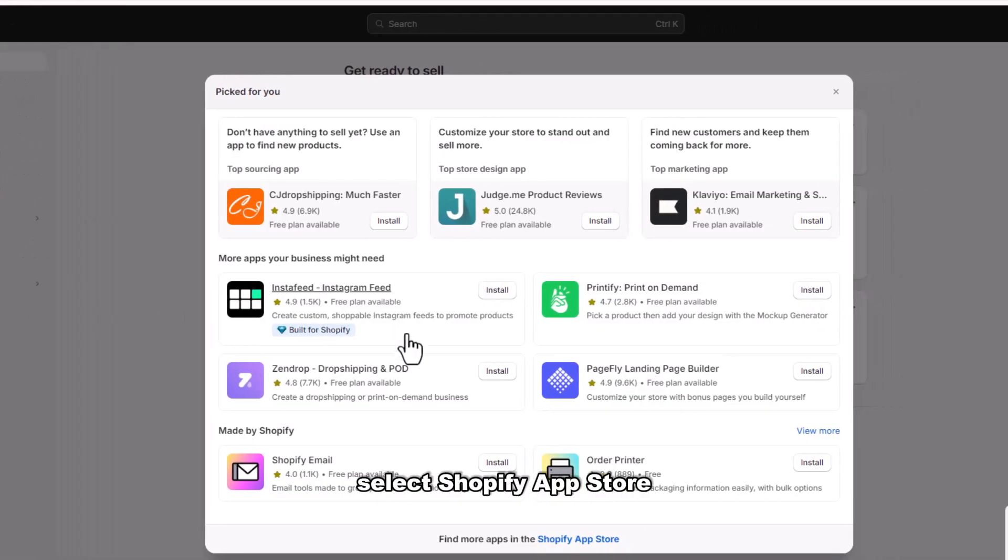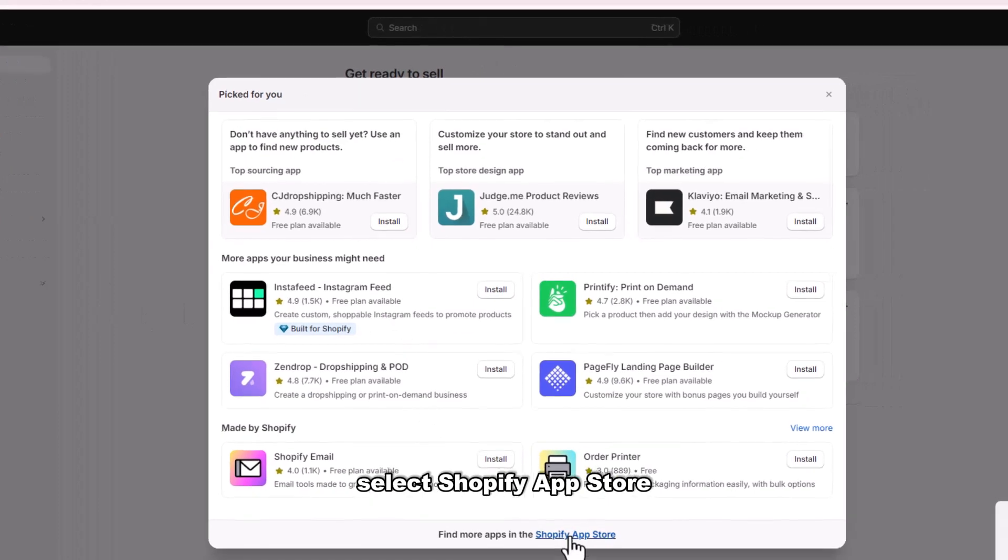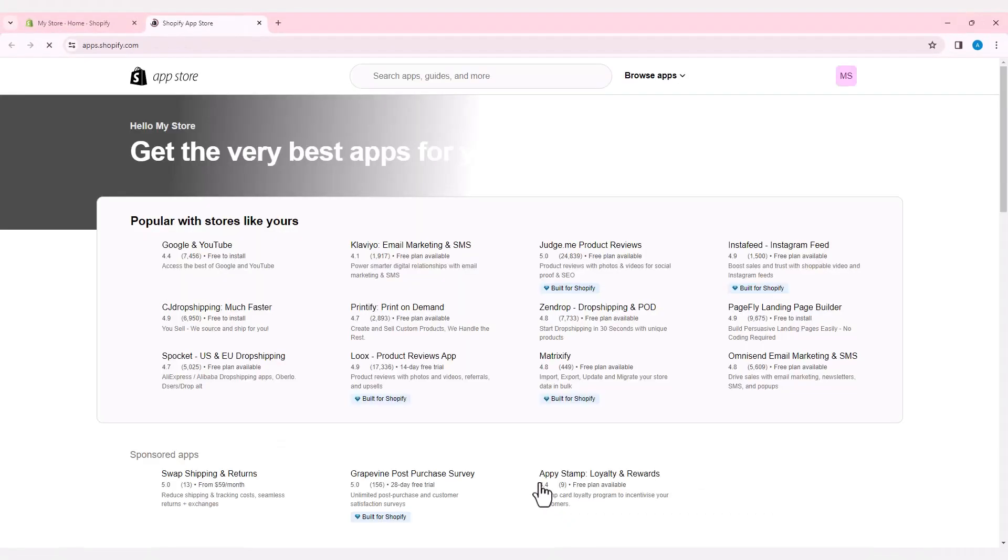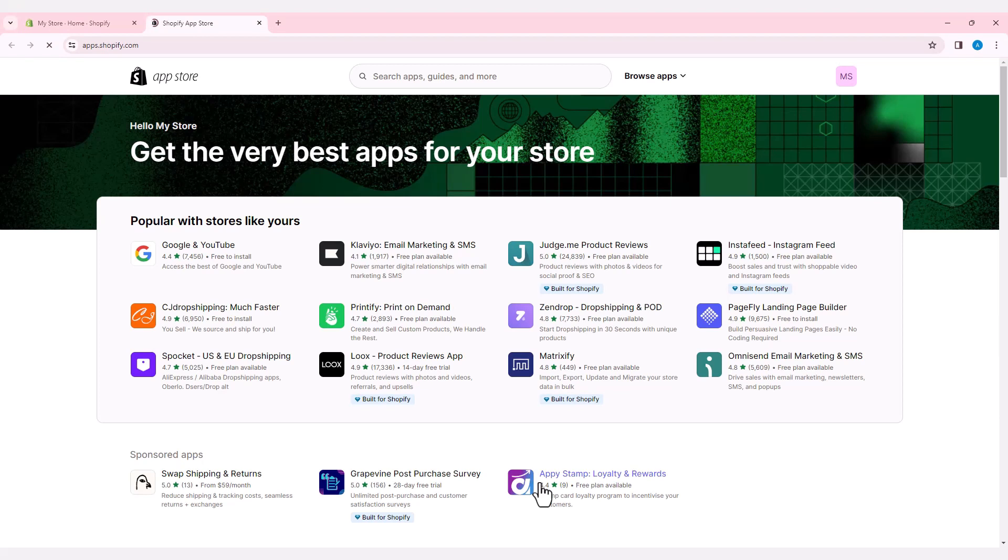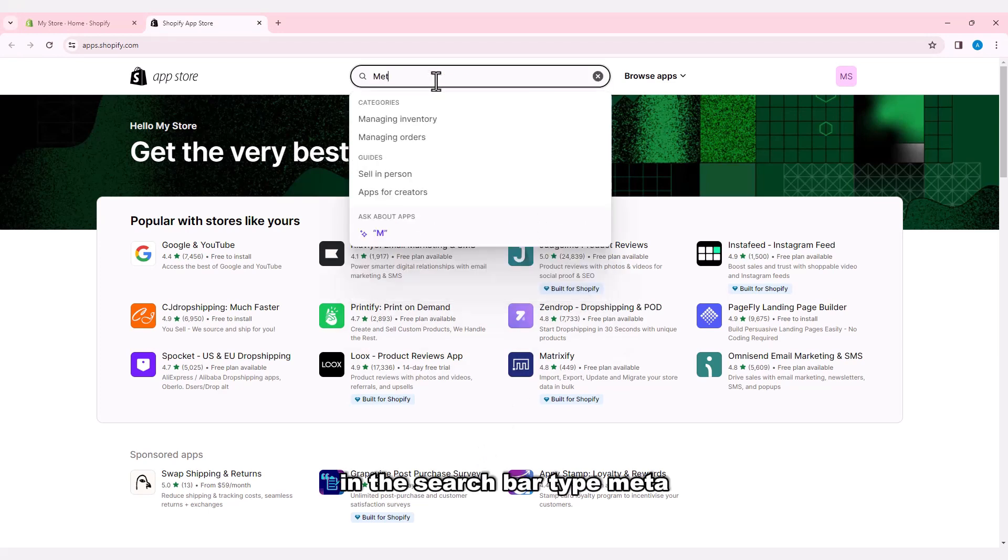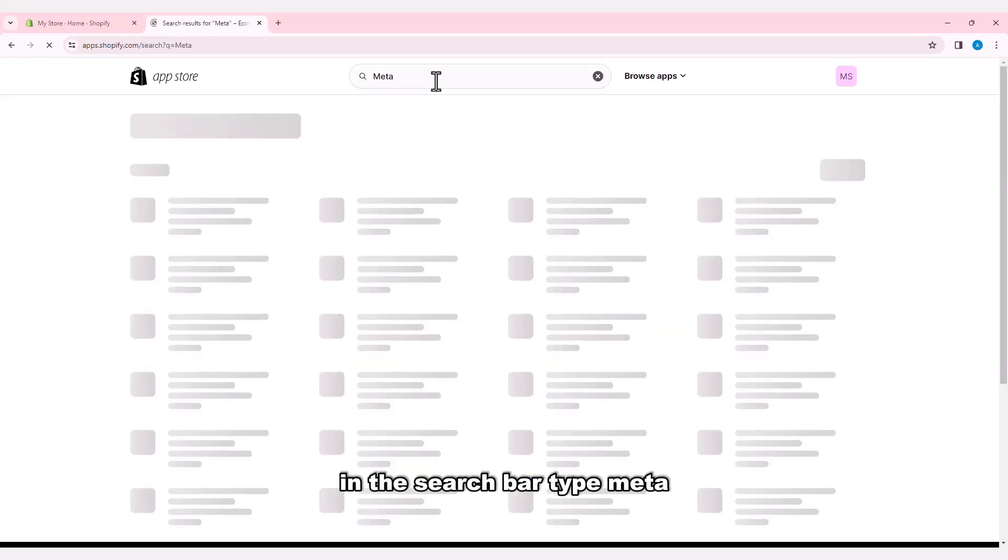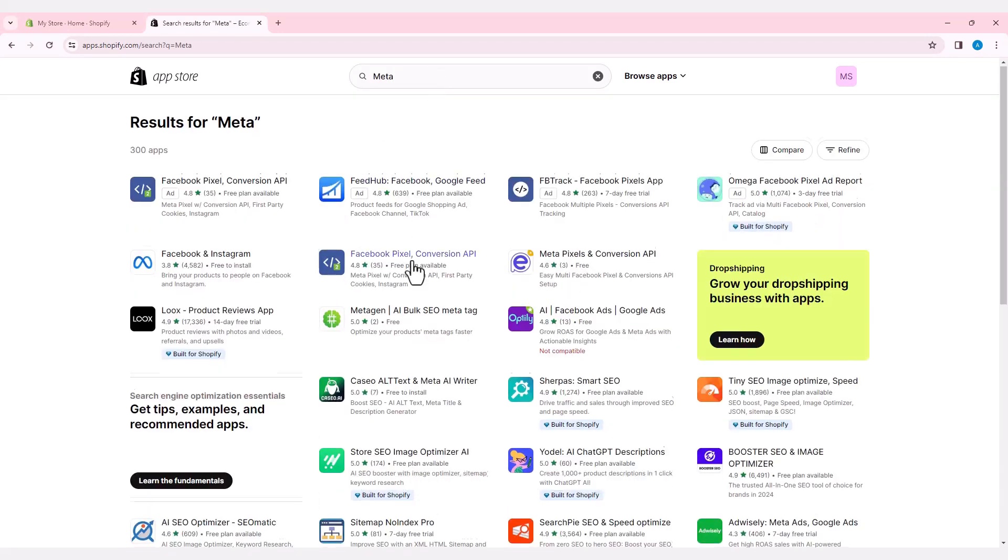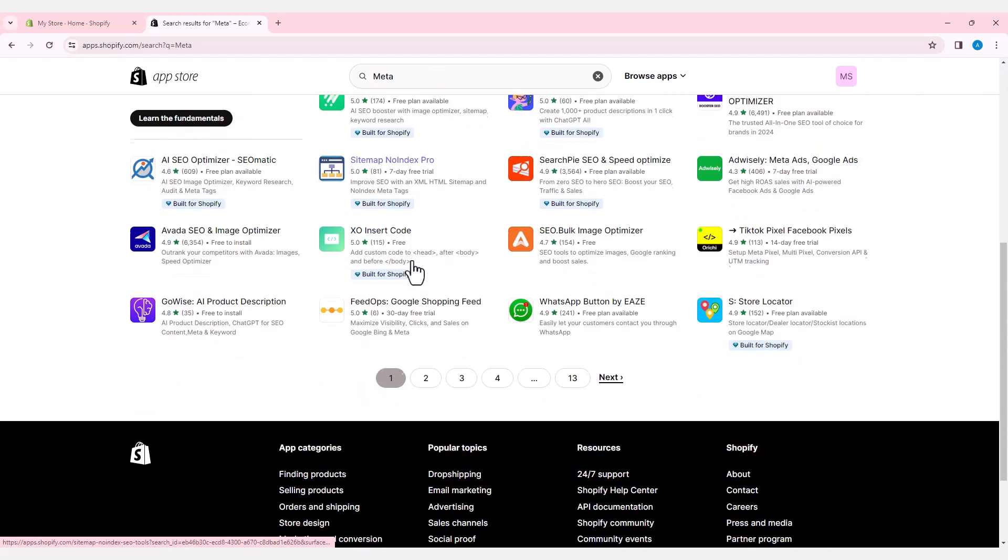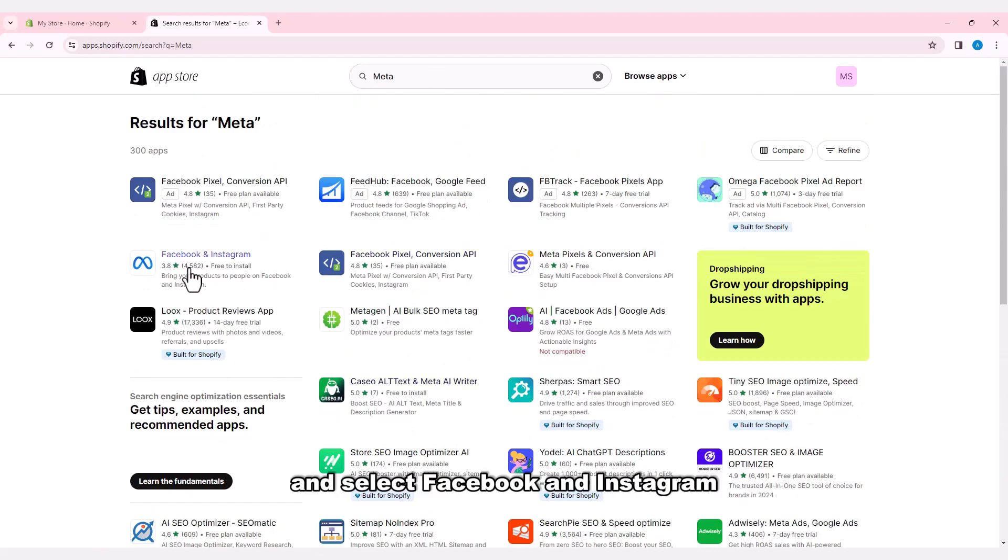Then select Shopify App Store. In the search bar, type Meta and select Facebook and Instagram.